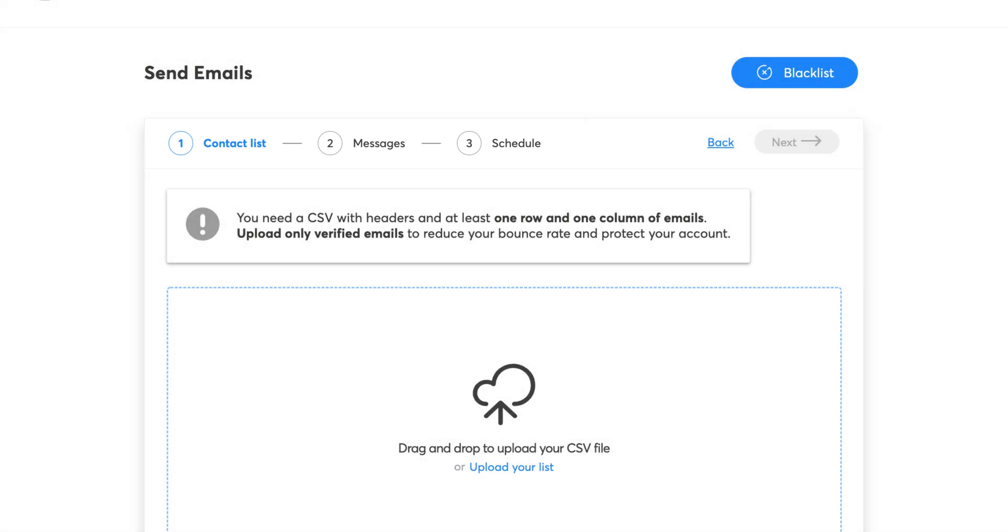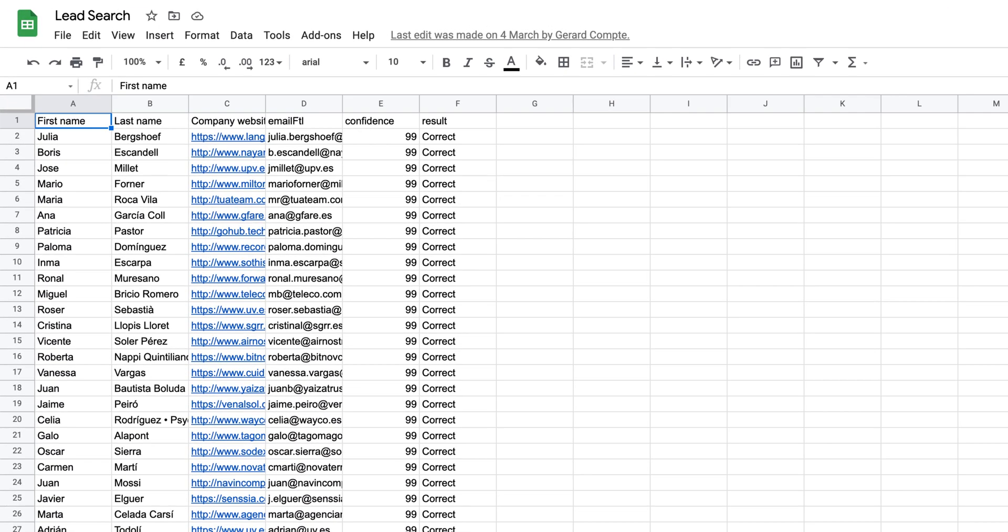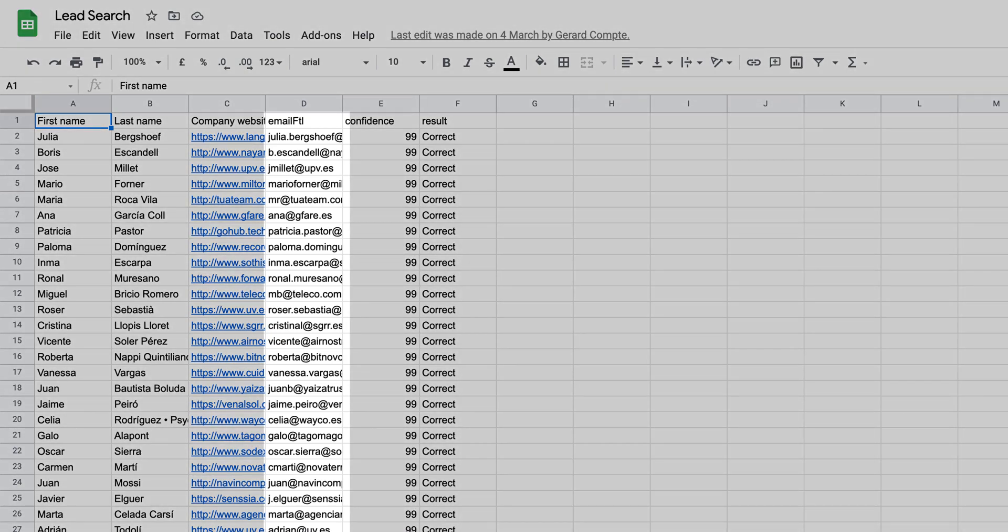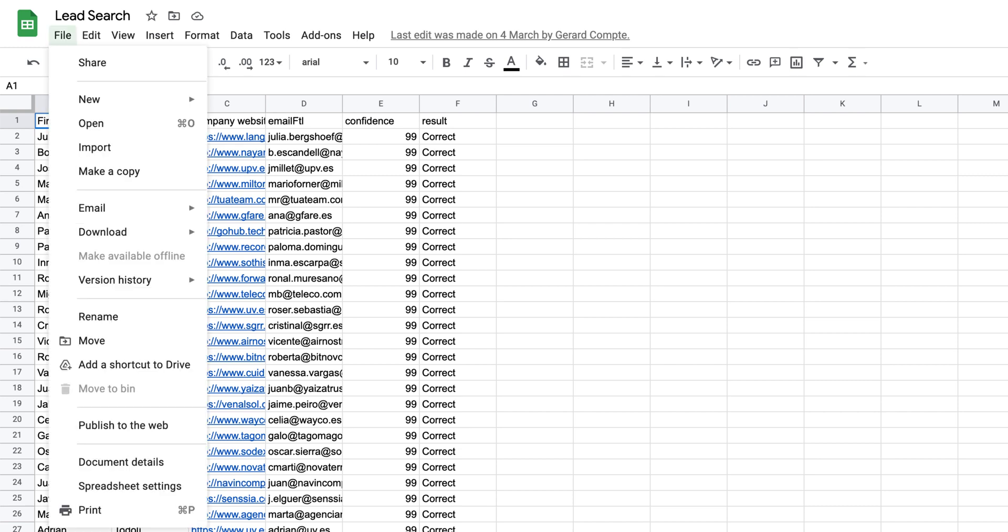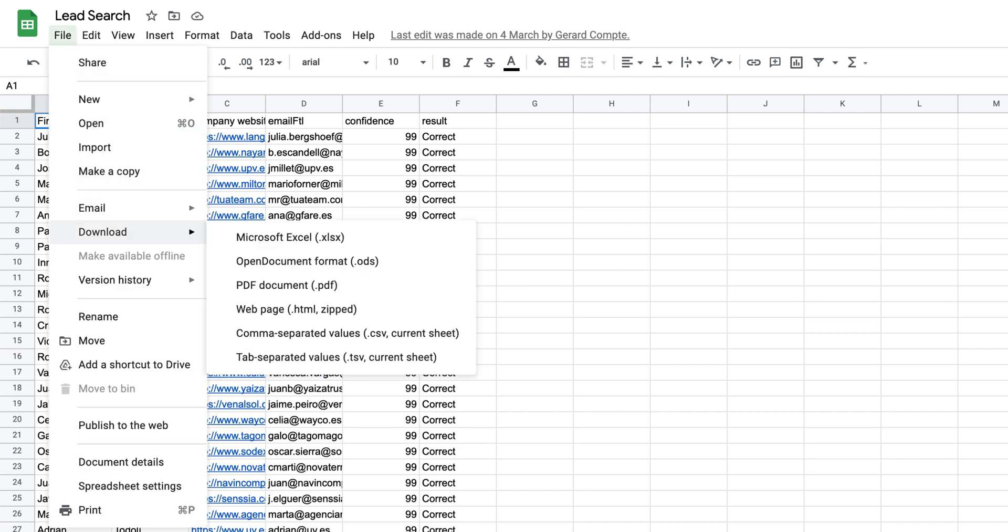The first step is uploading a CSV file. Here, we have a CSV file made with Google Sheets. This list should contain at least one row and one column of emails. Once it's completed, click on File, Download, and comma-separated values.